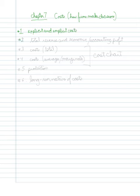Second, we're going to look at total revenue and economic and accounting profit.